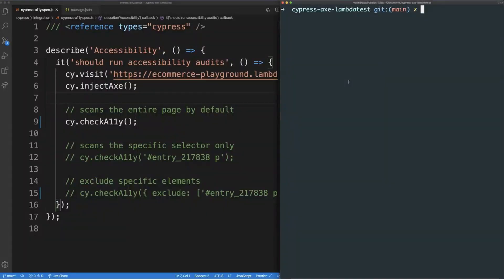If you followed along on my other LambdaTest video about running accessibility audits using Cypress AXE, this code will look familiar to you already. I'll add the link to the accessibility audits video in the description box below if that is of interest. Now, let's get started with the tutorial.